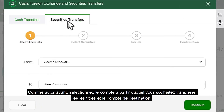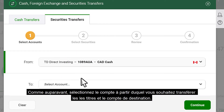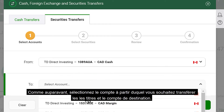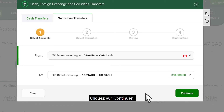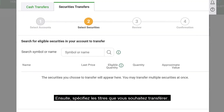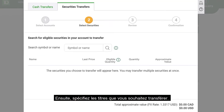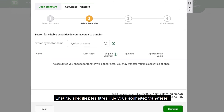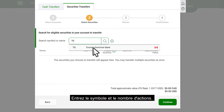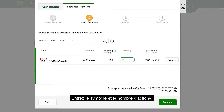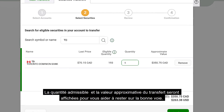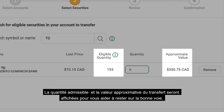Like before, select the account you're transferring funds from and the account you're transferring into. Click Continue. Next, specify which securities you'd like to transfer. Enter the symbol and number of shares — the eligible quantity and approximate value of the transfer will be displayed.